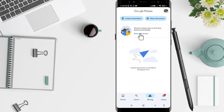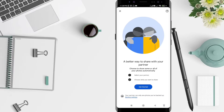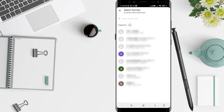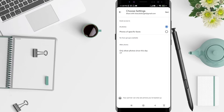Click 'Share with partner.' First, select your partner and choose what you want to share, then click 'Get started.' You can see there are options: share all photos, or photos from specific spaces. Click 'All photos' to share all the photos you want to share with your partner.